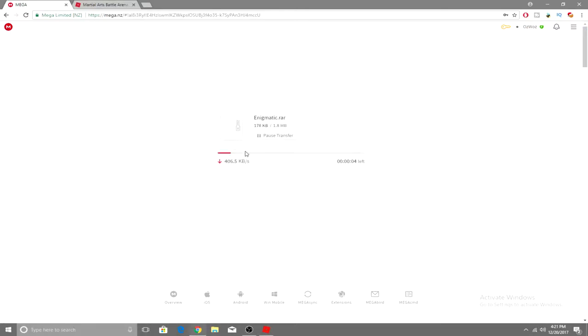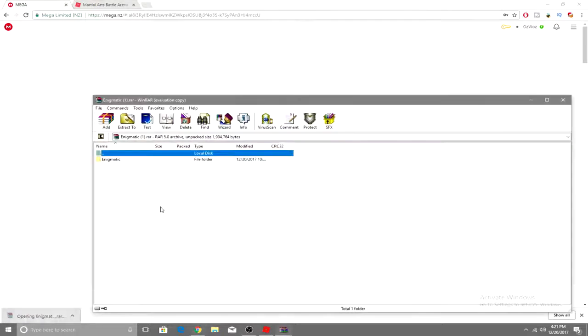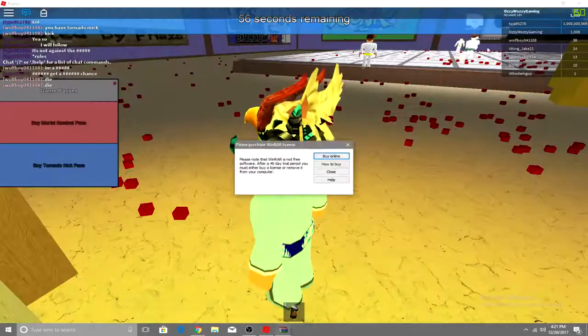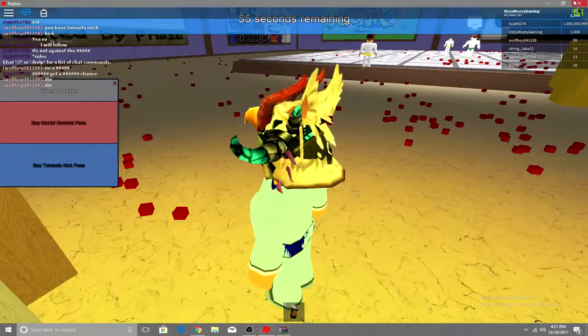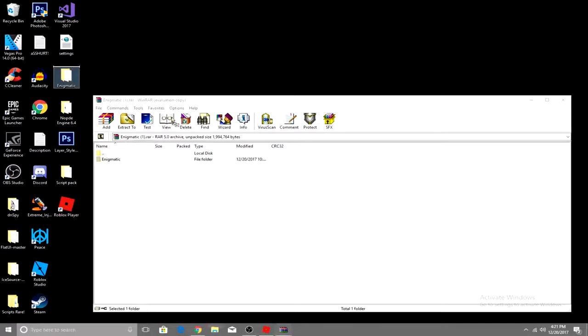But it's a little script executor, executes like grab knife and stuff like that. So what you want to do is just open this up, minimize all the way to your desktop, and just drag the folder onto your desktop.